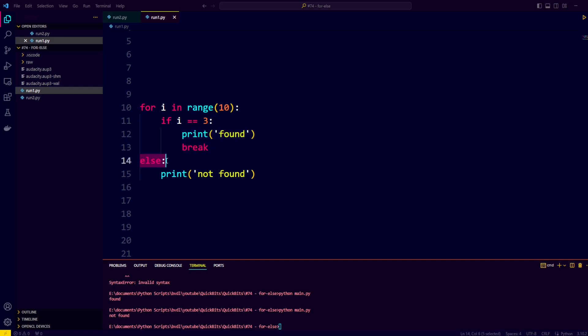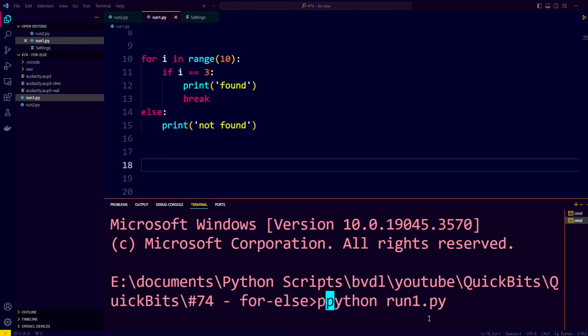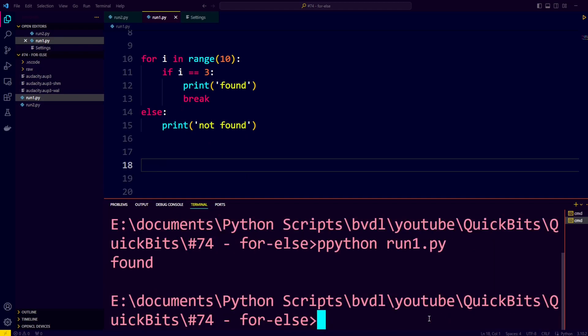Else we print not found. Running this program reveals that we only print found, which means the else did not trigger.